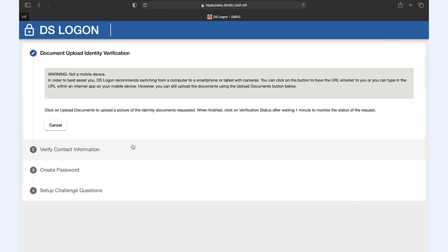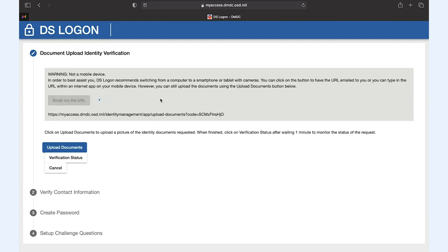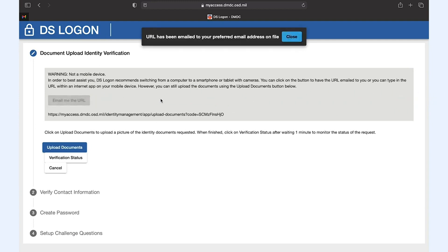The next step requires uploading source documents which is much easier when done from a smartphone since you'll need to take a selfie.